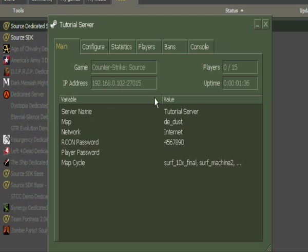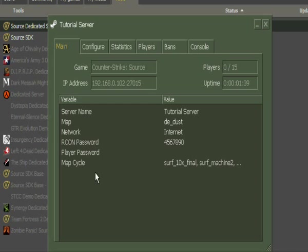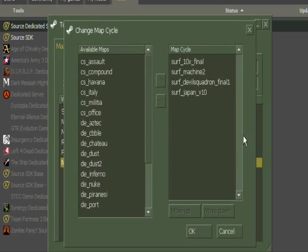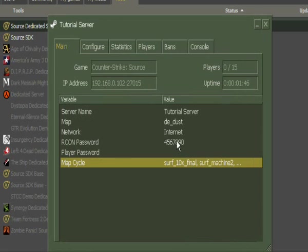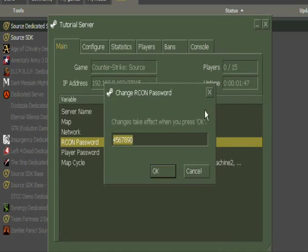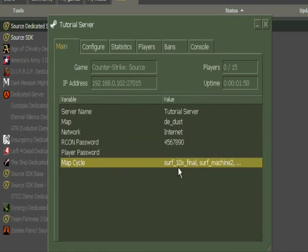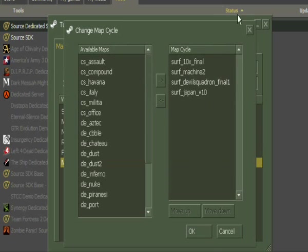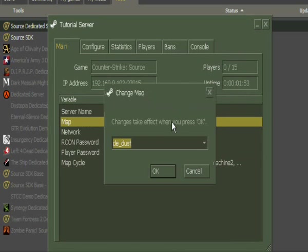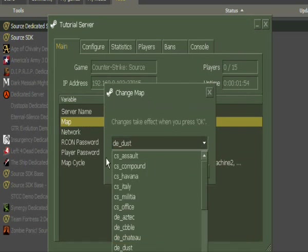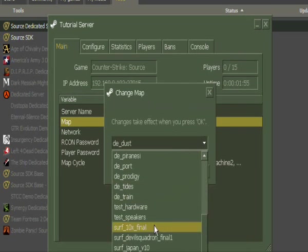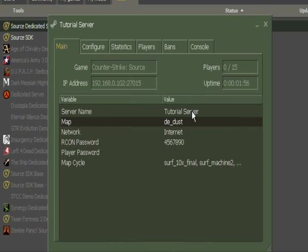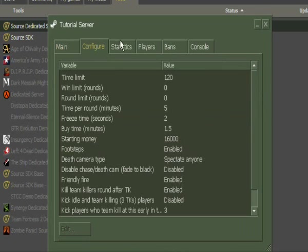This is the main page on your server. Map cycle, you can see here the RCON password. This is like which order the maps will change in. You can change map here to any map you put in, like a surf map, surf yappen.